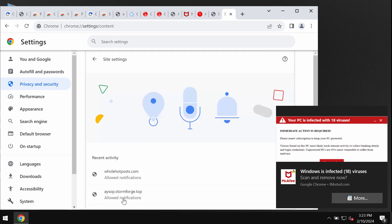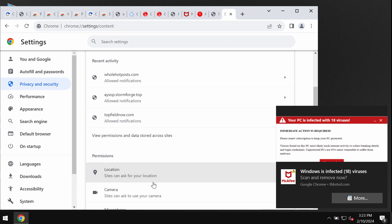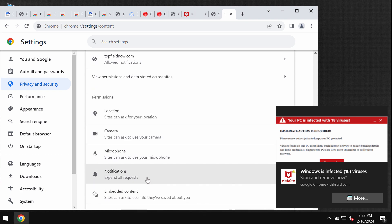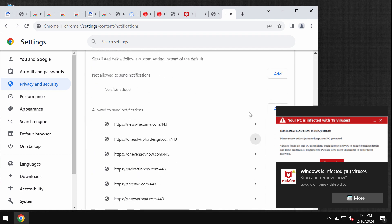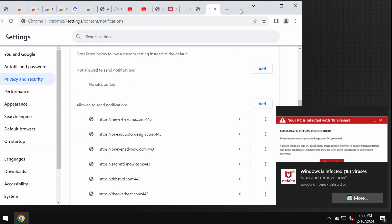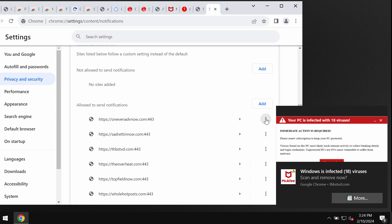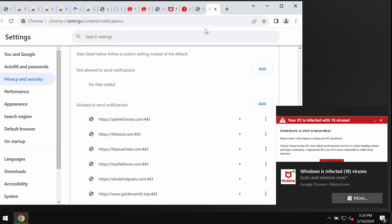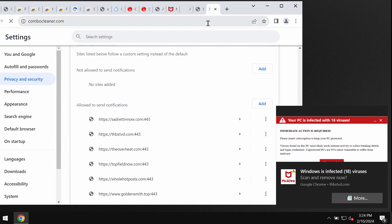Then site settings, in permissions select notifications, and carefully remove the junk sites in case you find them on the list. Carefully, one by one, get rid of the junk sites. I also recommend you to rescan the system with Combo Cleaner.